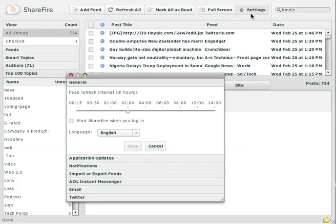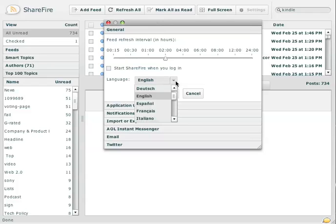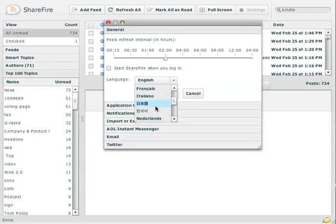Let me open up the settings dialog here. So you can set your update interval. You can change your language. So let me actually give you a demo of this. This is pretty cool.